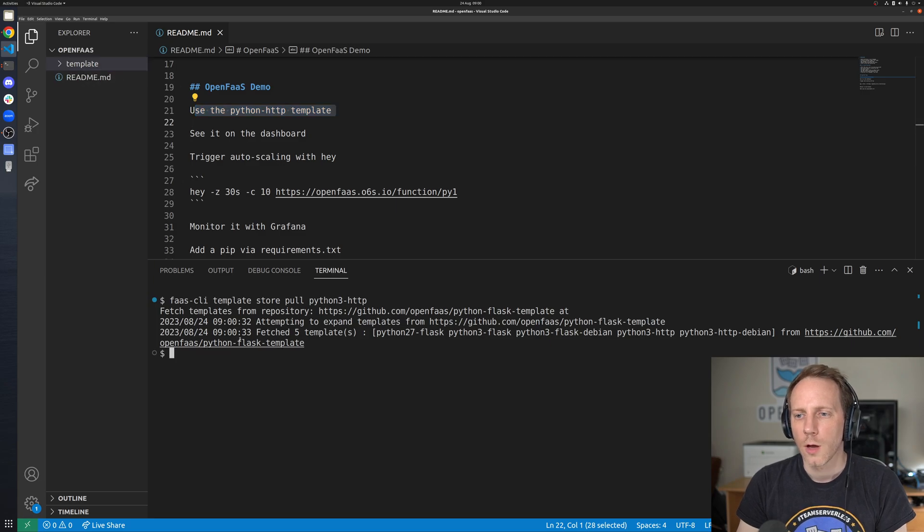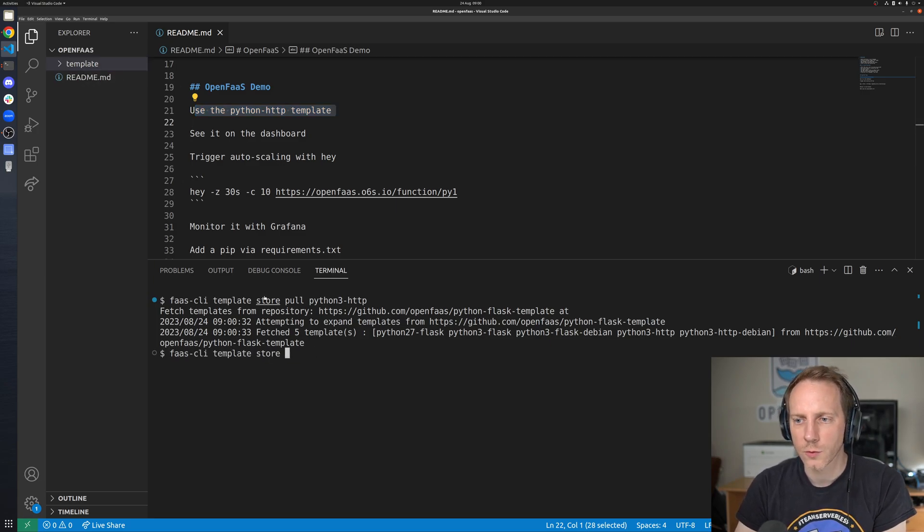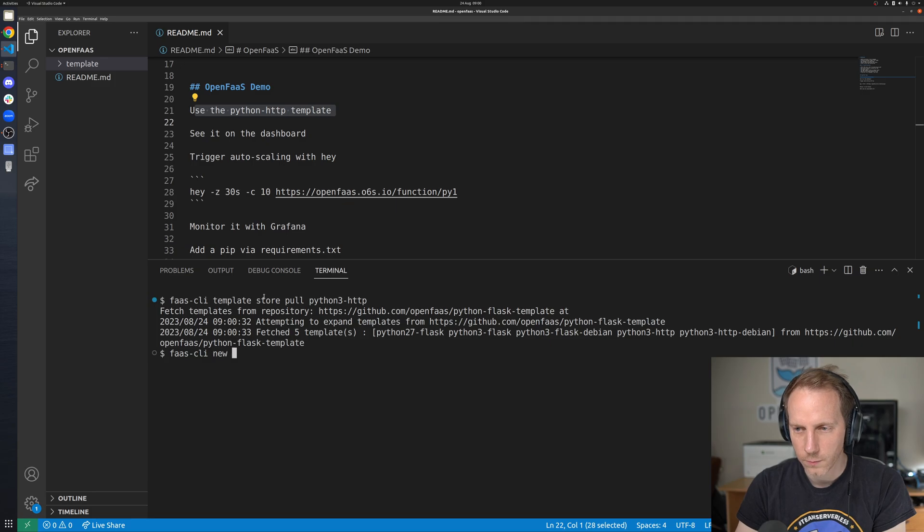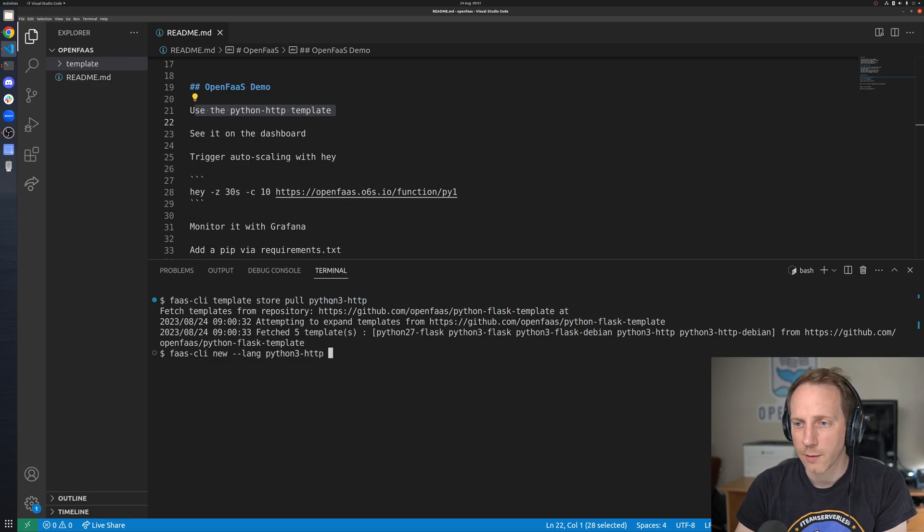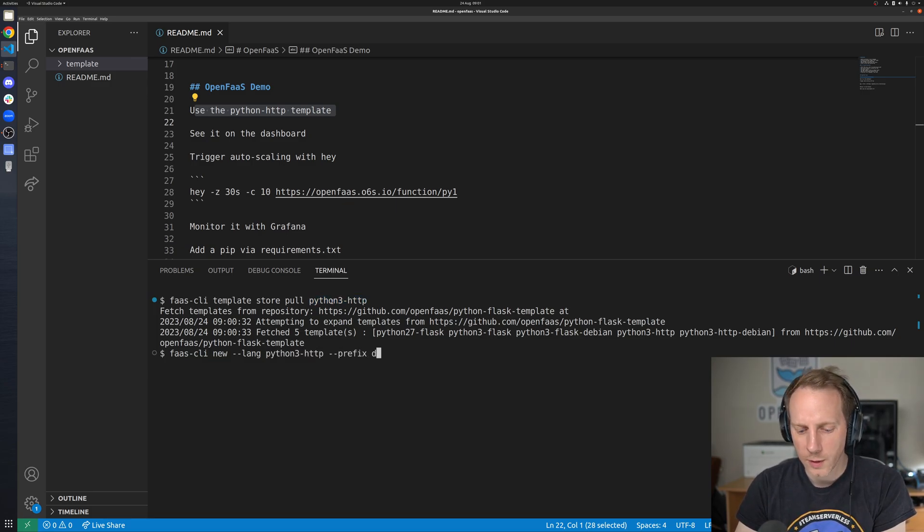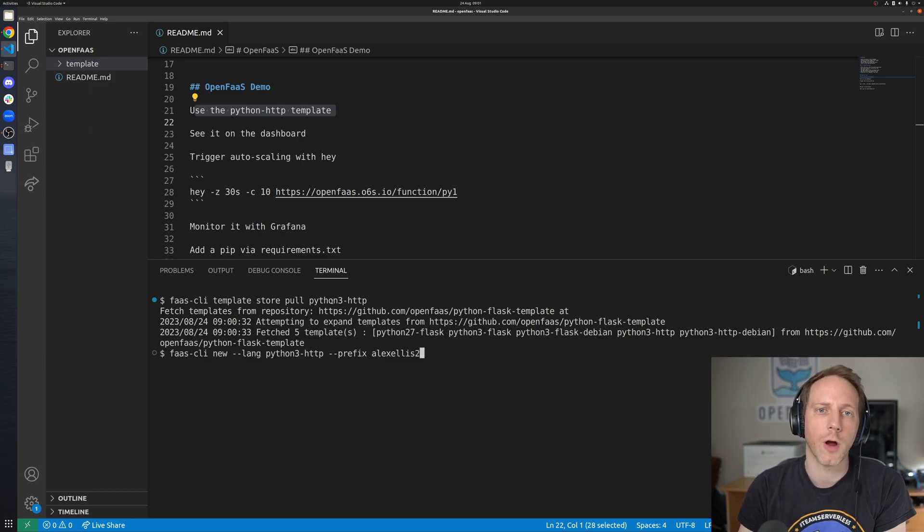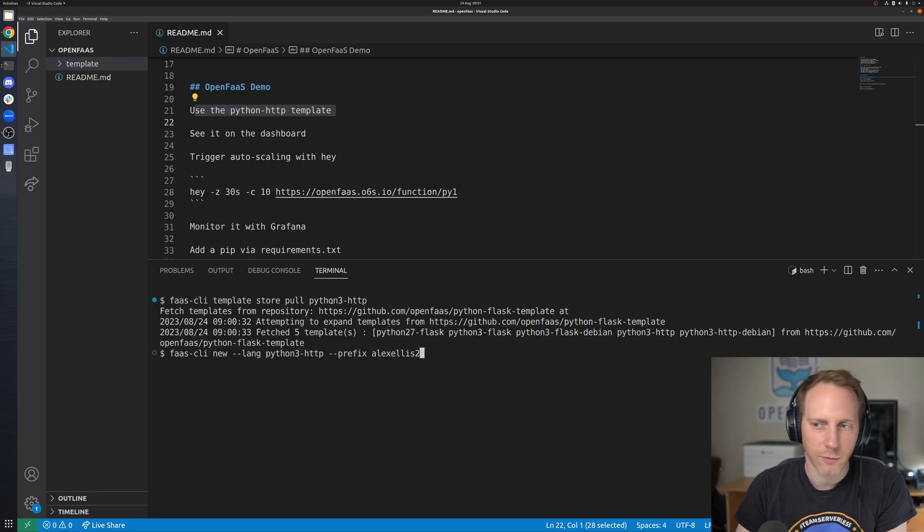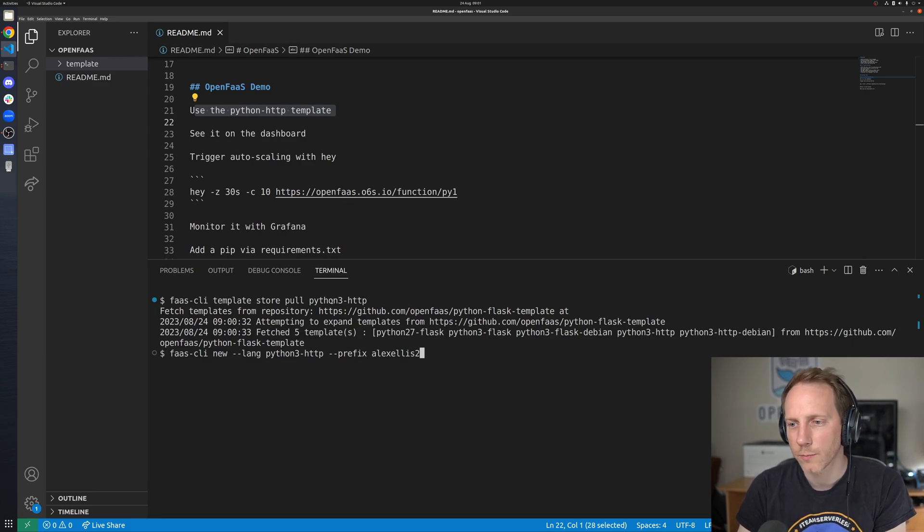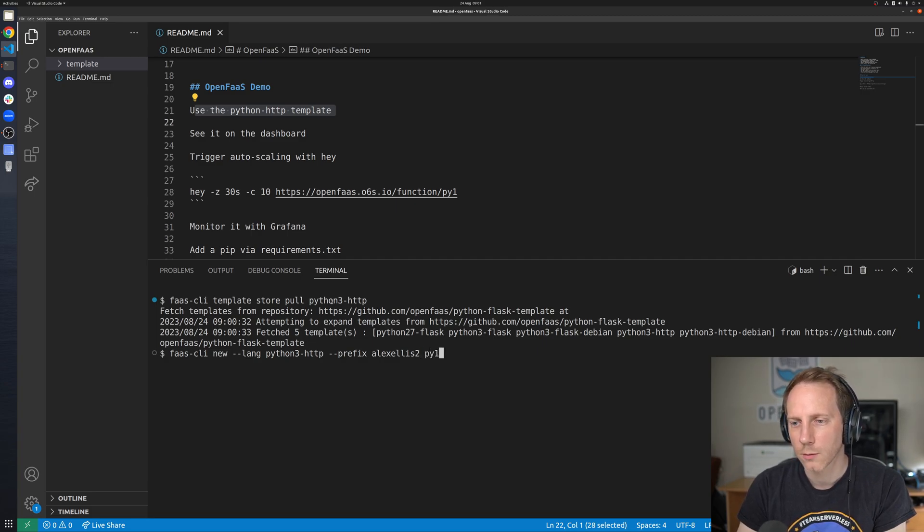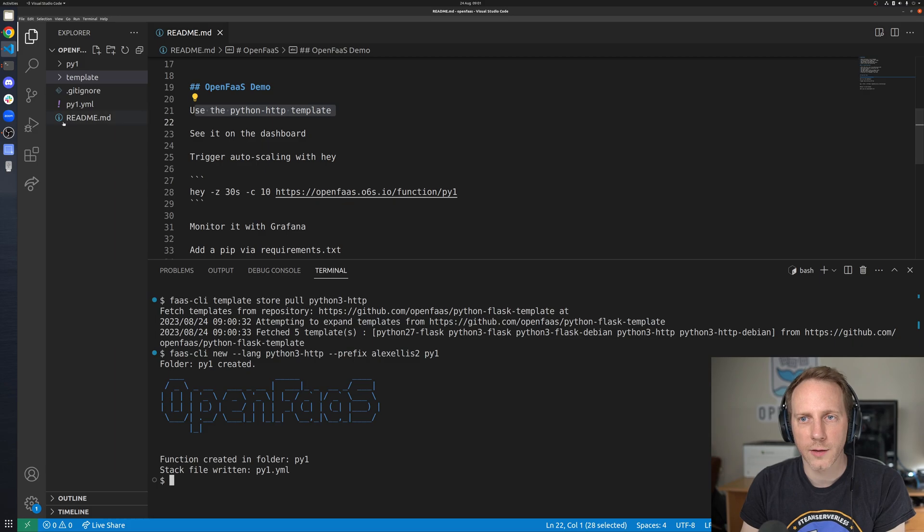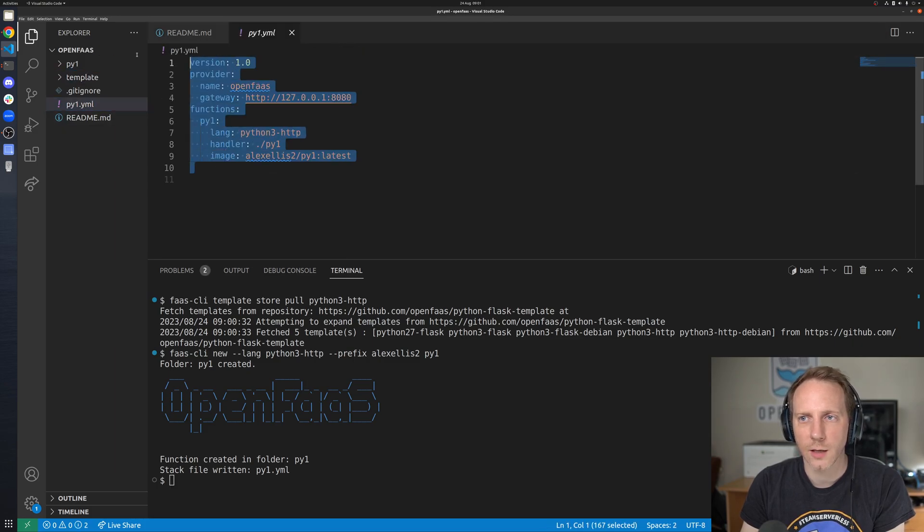All right next once we have the template we want to create a new function. So type in new language name for template and then where we want this to go it has to be put into a registry, a container registry. You can host your own, you can use a cloud hosted registry. I'm going to use the docker hub and then I'm going to give this a name py1.